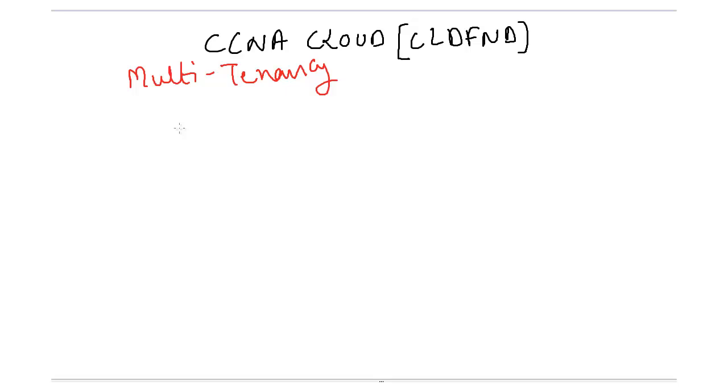Hello friends, now we will discuss multi-tenancy in cloud computing environment. This characteristic has not been given by NIST, but it is very important. So what is multi-tenancy? Before that, we will discuss what is tenant.